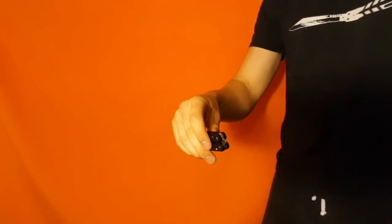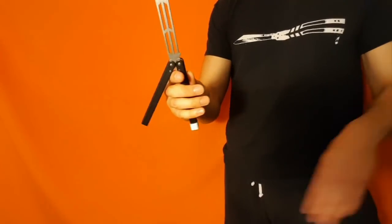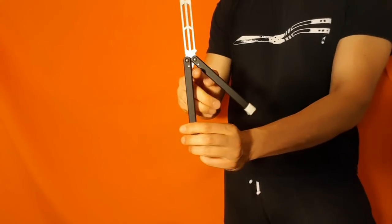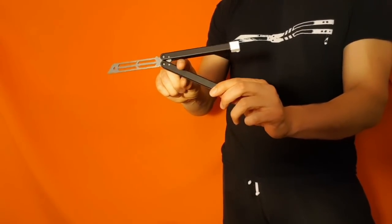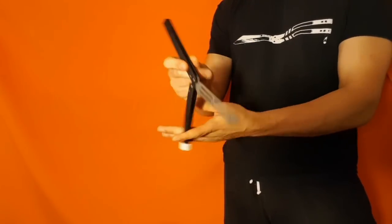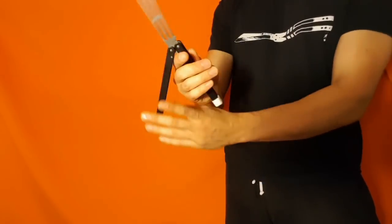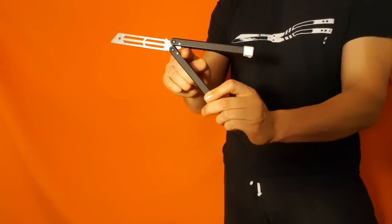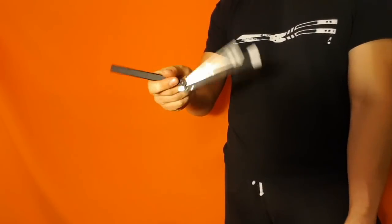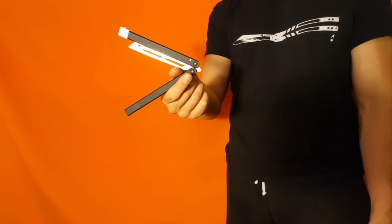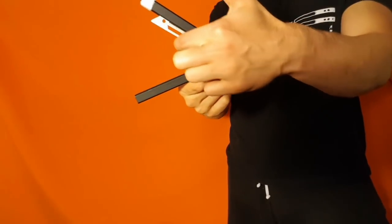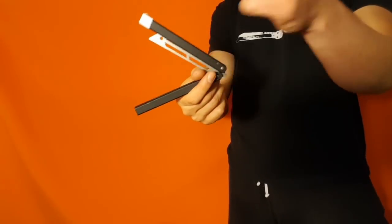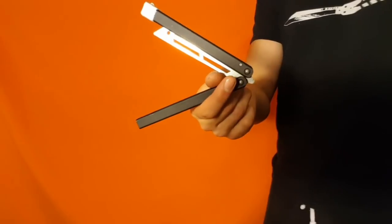Instead of doing a standard index roll, halfway through the roll, instead of catching in the pen grip, you're going to stick your thumb in front of the safe handle and catch the dull side of the blade on top of your thumb, like this.